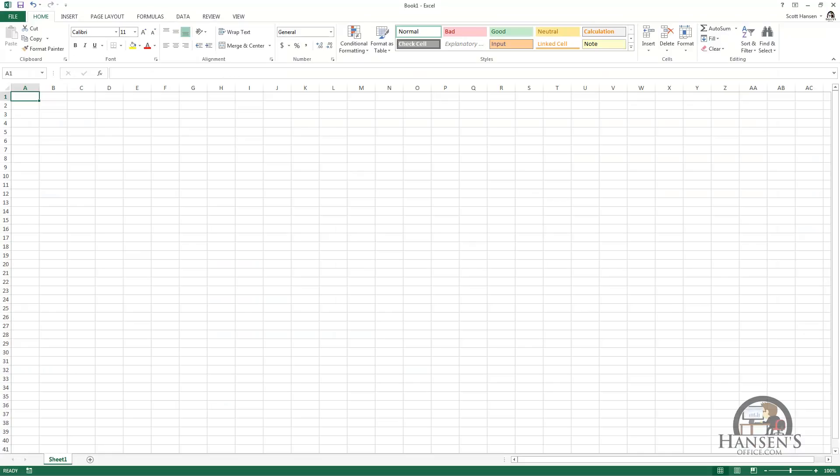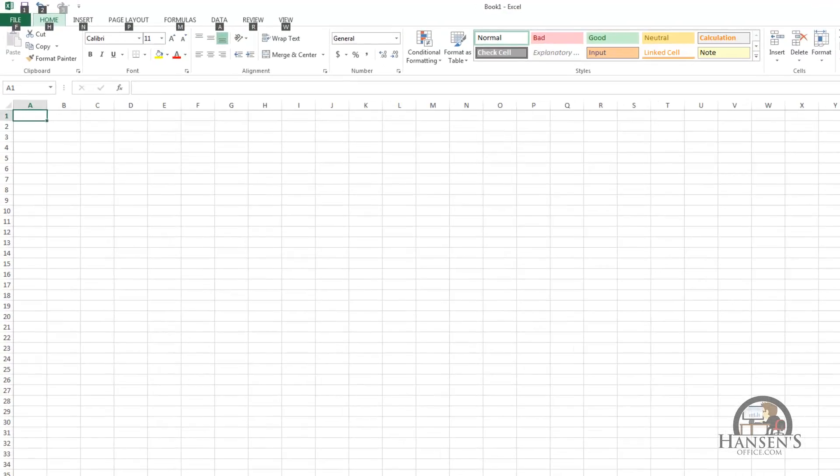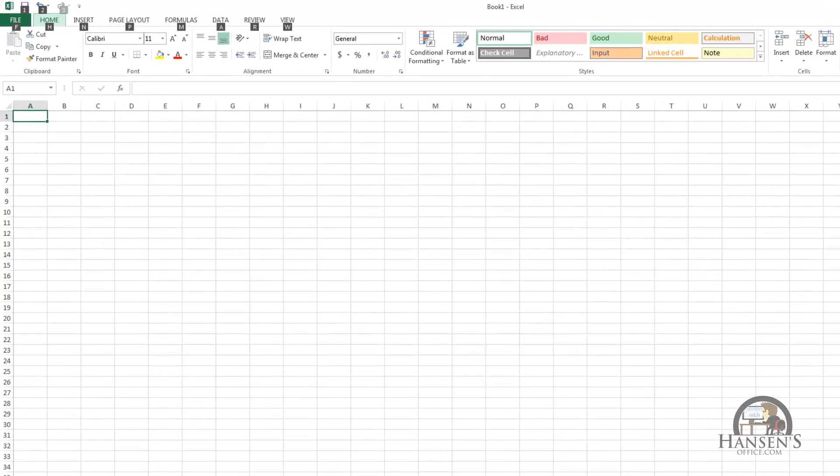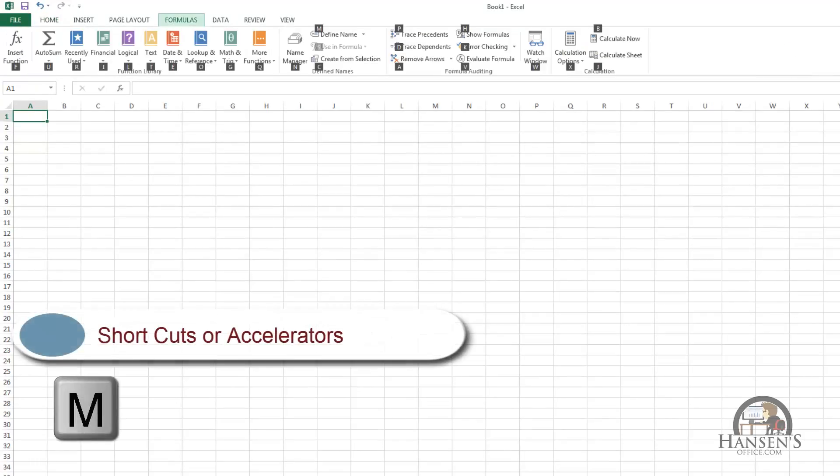You can activate the command buttons on the ribbon in a couple of different ways. You can of course click on them, which is probably the common way that it's done. But you also have the option to press the Alt key and when you do that you get first a layer of letters associated with the tabs. I can press one of those letters, let's say M for formulas,